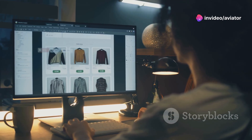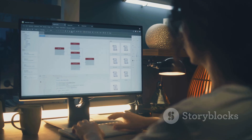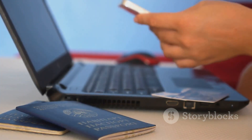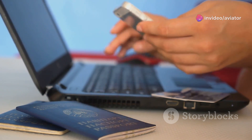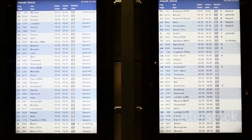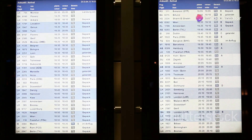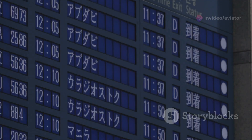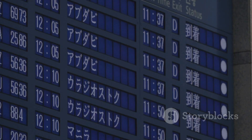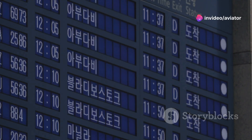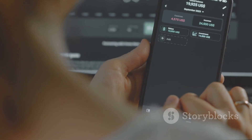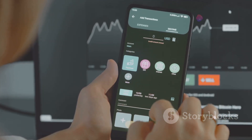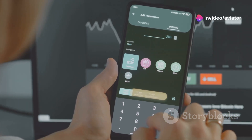Consider the last time you booked a flight online. The process might have seemed straightforward, but it is underpinned by complex systems that rely on ISO 8601 to function correctly. The website likely displayed departure and arrival times using ISO 8601, ensuring that travellers worldwide could interpret the information accurately. This standardisation is crucial for avoiding confusion and ensuring that everyone is on the same page, regardless of their location. Similarly, international banking systems rely on ISO 8601 to process transactions seamlessly across time zones, helping maintain the integrity and accuracy of financial records, which is essential for global commerce.